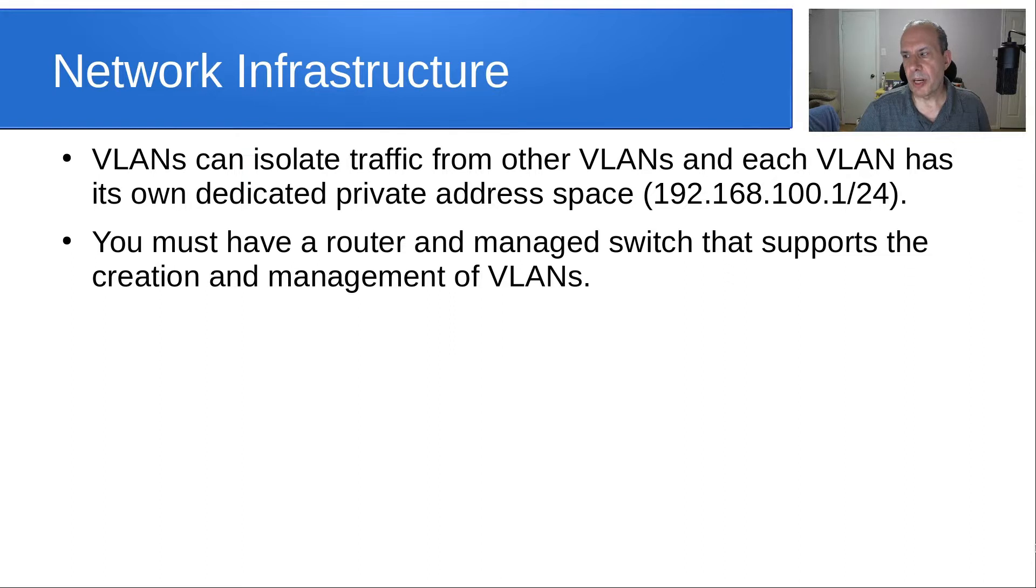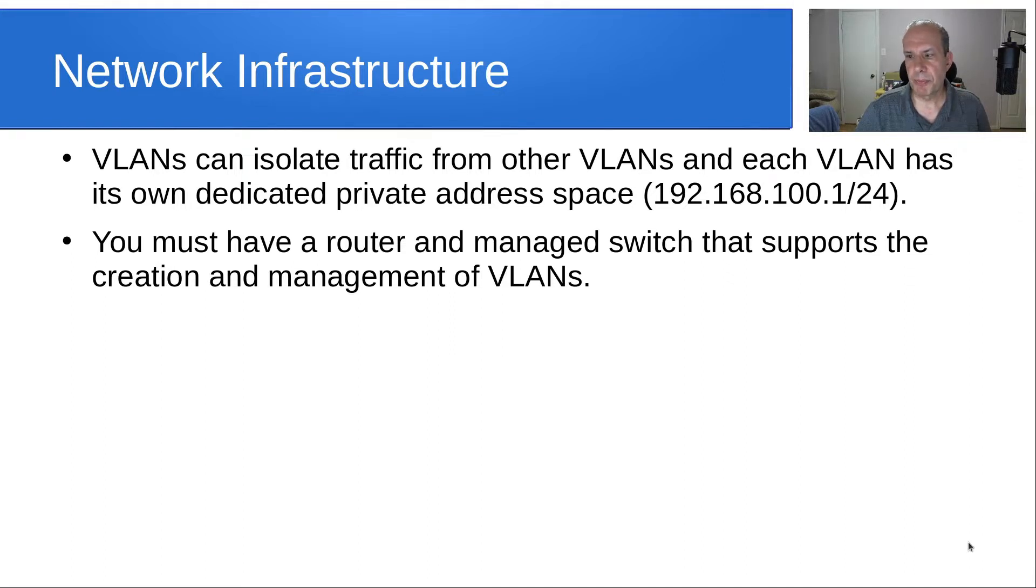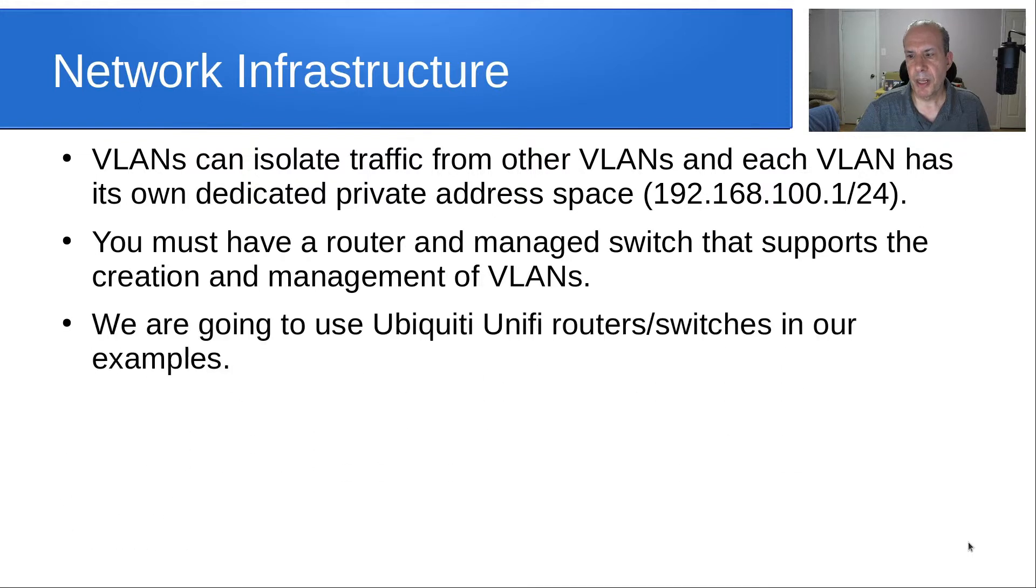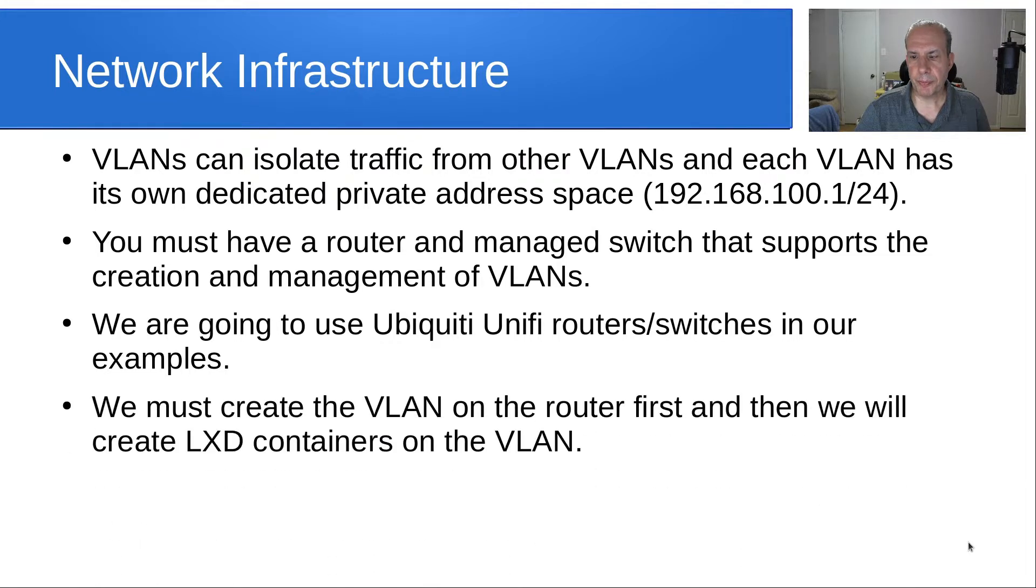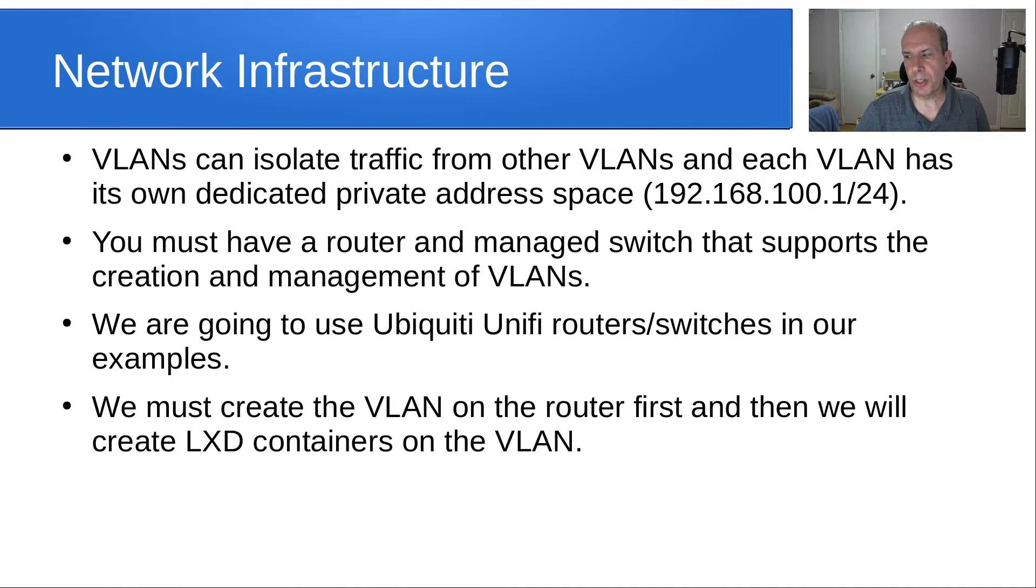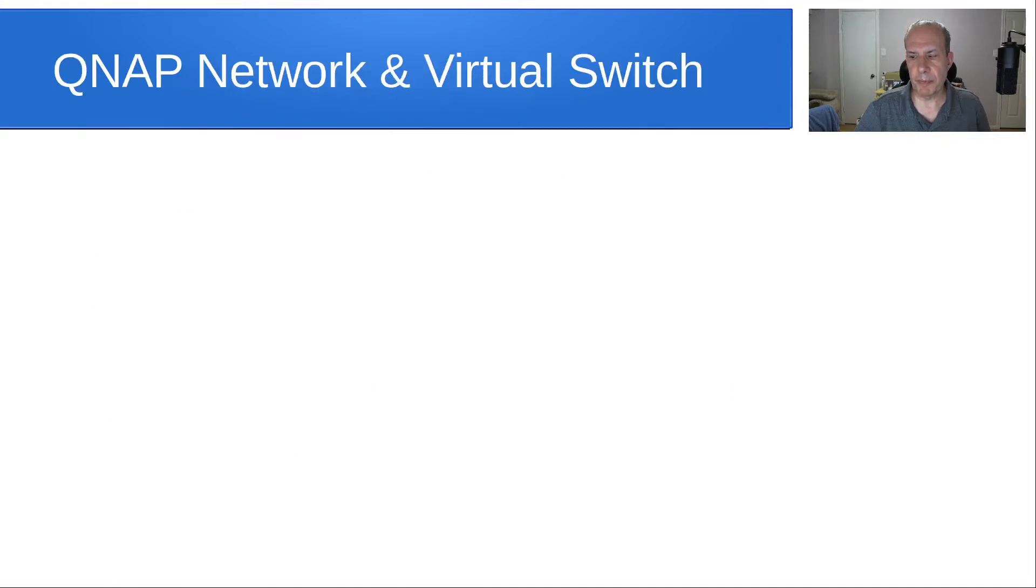You must have a router and managed switch that supports the creation and management of VLANs. We're going to use Ubiquity Unify routers and switches in our examples. We must create the VLAN on the router first, and then we're going to create the LXD containers on the VLAN.